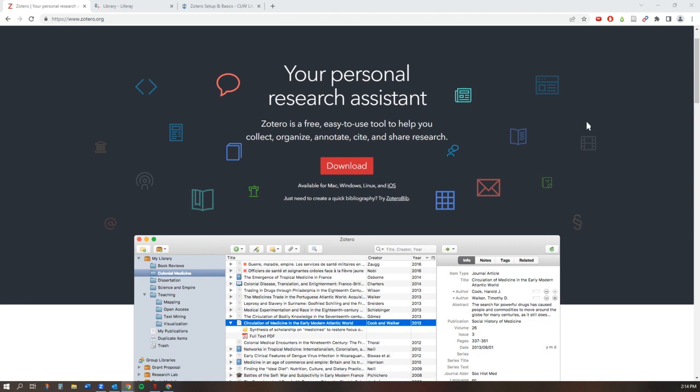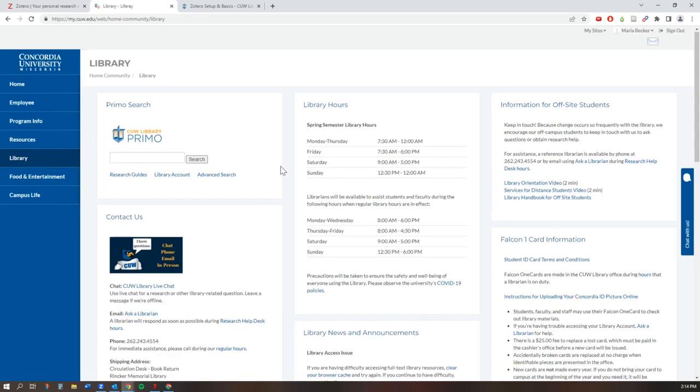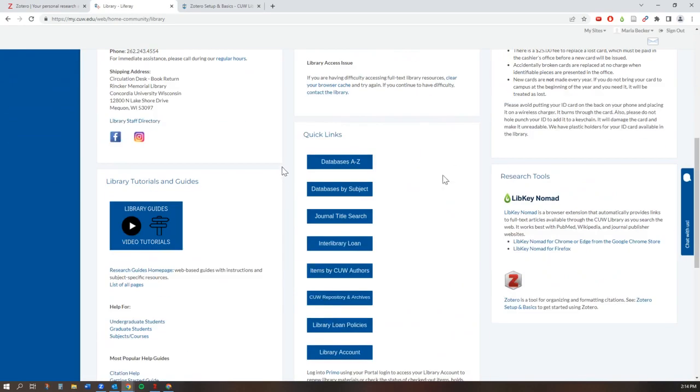To download Zotero, go to the library tab of the CUW portal and scroll down to the research tools section. Click on the Zotero link.